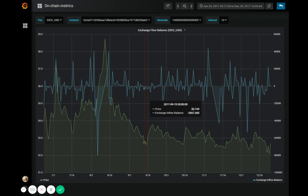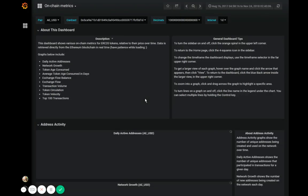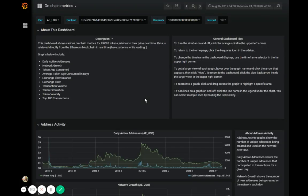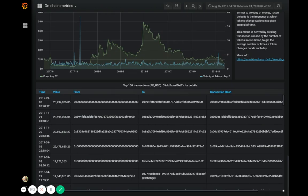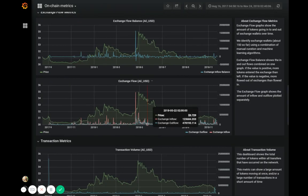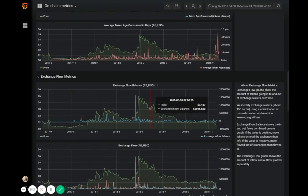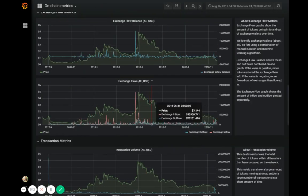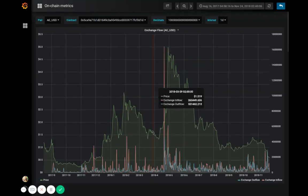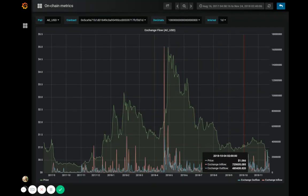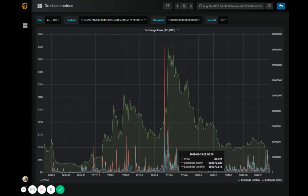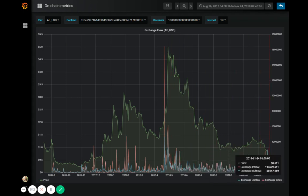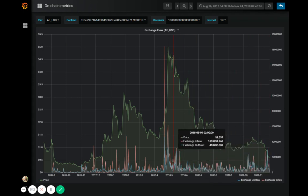So again, exchange flow balance combines both the outflow and the inflow of tokens to exchanges. And if you would like to see those values plotted separately, you can use exchange flow, which shows the exchange outflow in blue and exchange inflow separately in red.